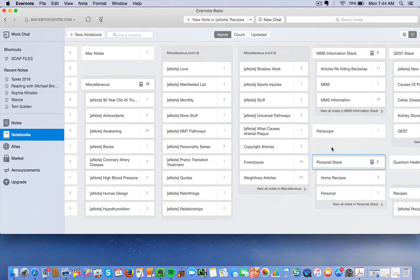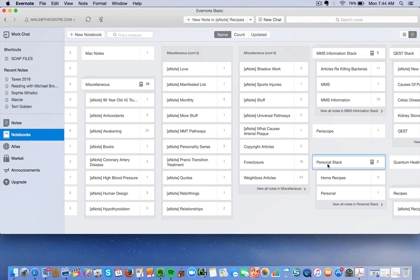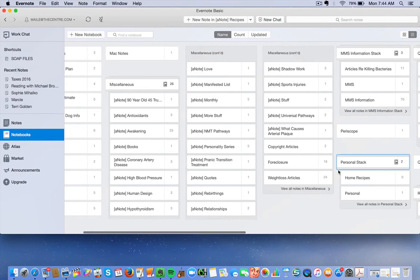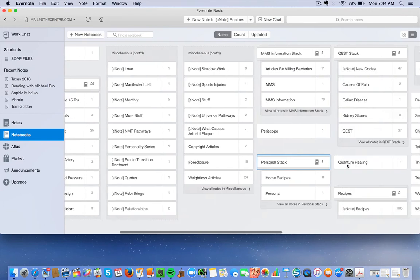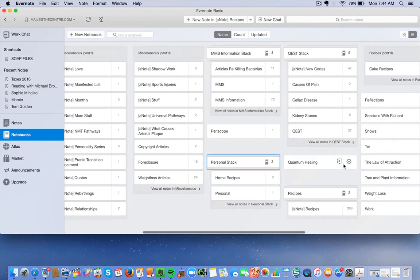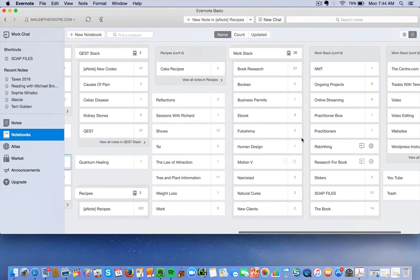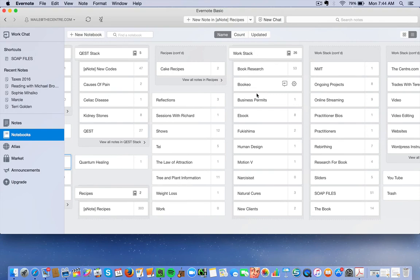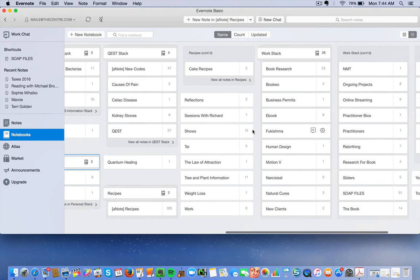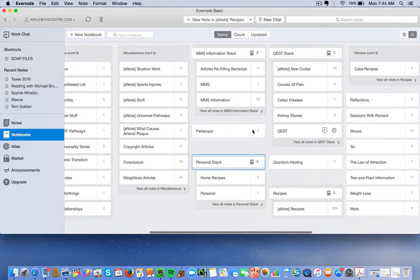So now you have Home Recipes and Personal. Don't worry about Personal. It does that. So every time you add another category under Personal Stack, you would create a notebook and then simply drag it onto the Personal Stack. As you can see, I have a Work Stack that includes Book Research, Bookio, Business Purpose, all the different categories that could go under Work Stack.